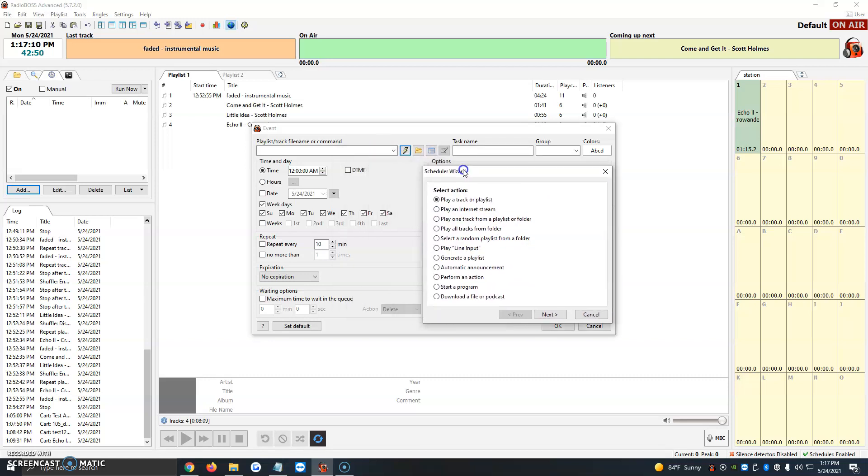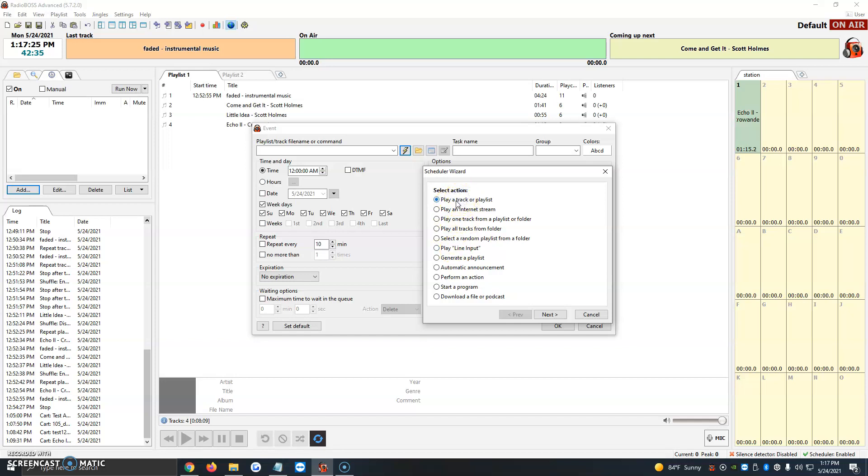For this video, we're just going to be working on play track or playlist. We've also created another video that's going to be going live in a few days, where we can play an internet stream. All we would need is just a URL of the station. It'd be basically the same steps for most of these options. It's just a matter of setting it up the way you'd like it to.